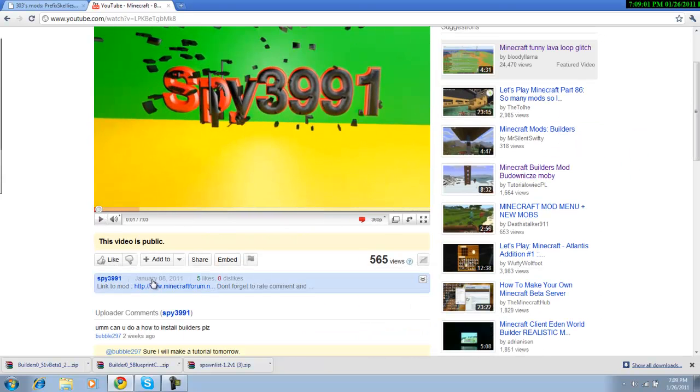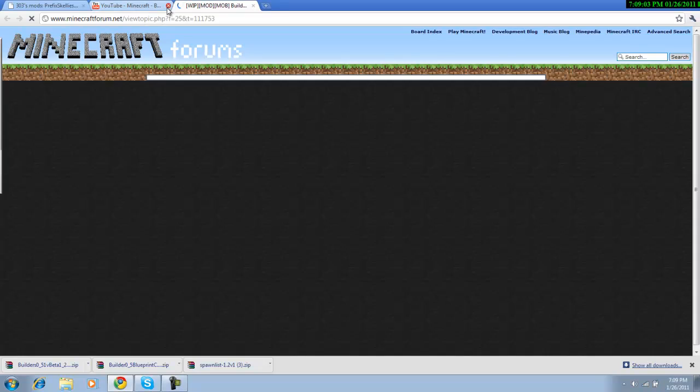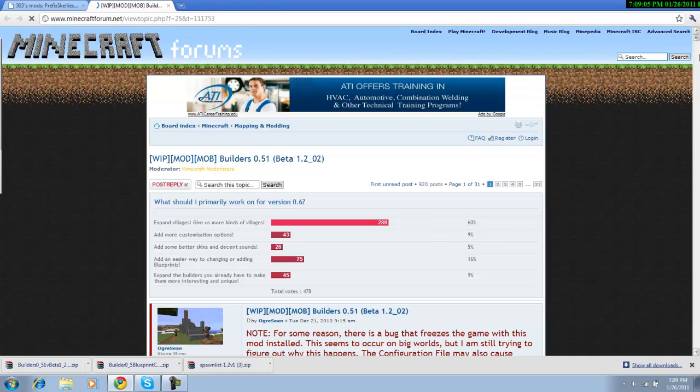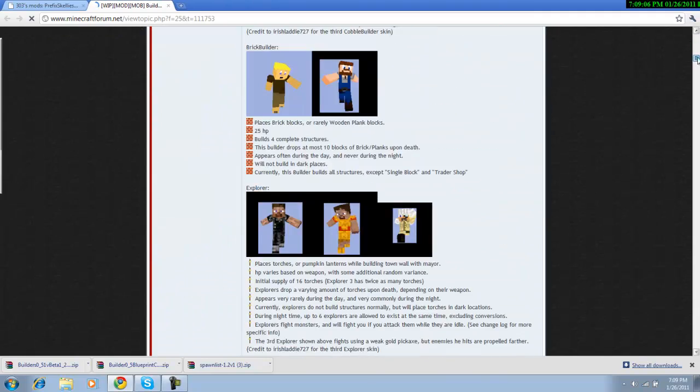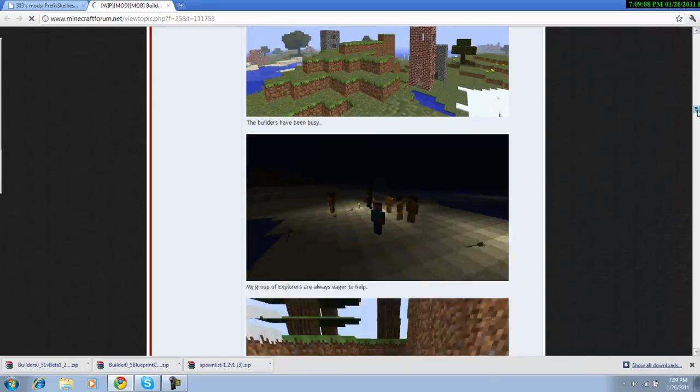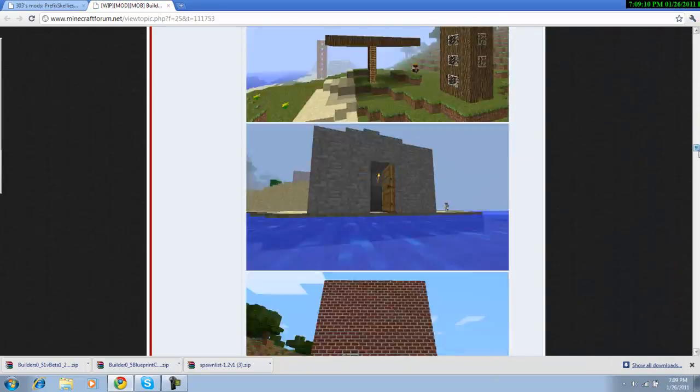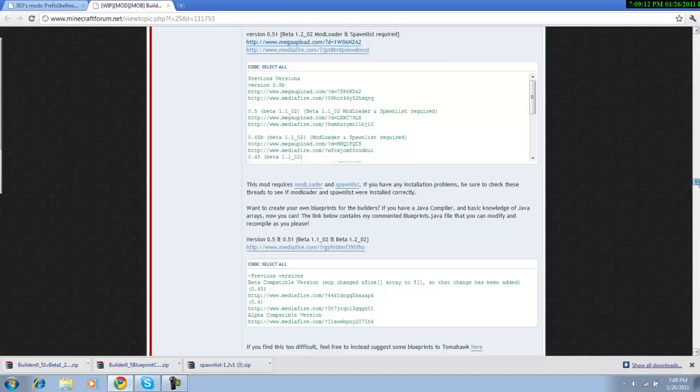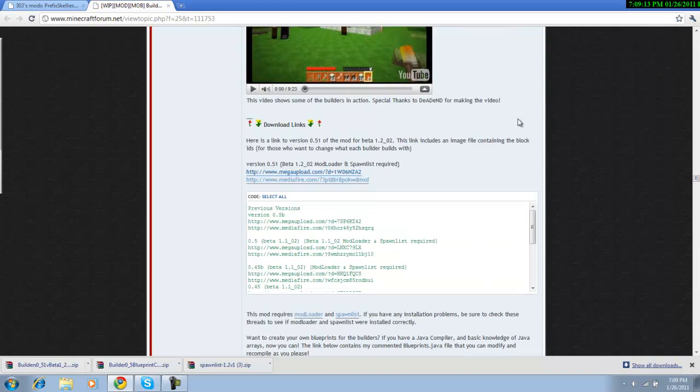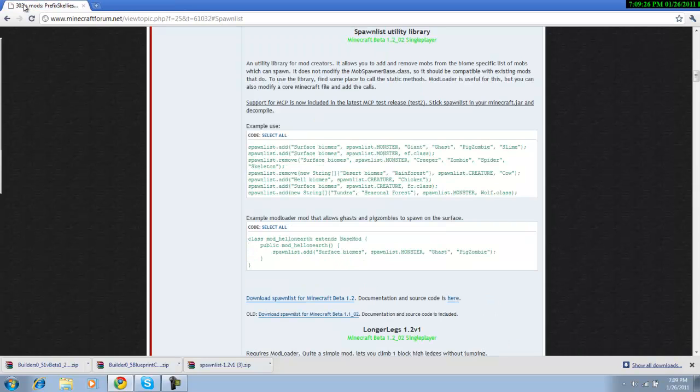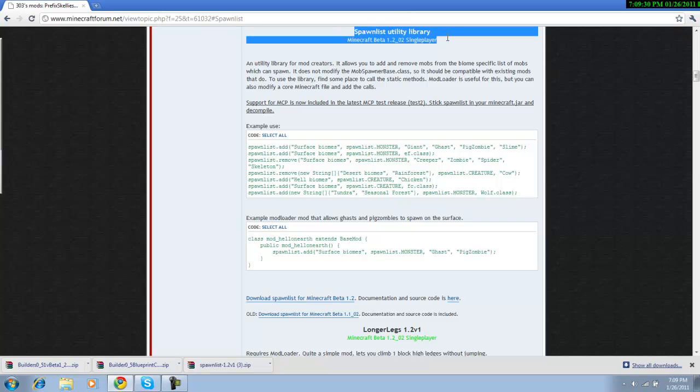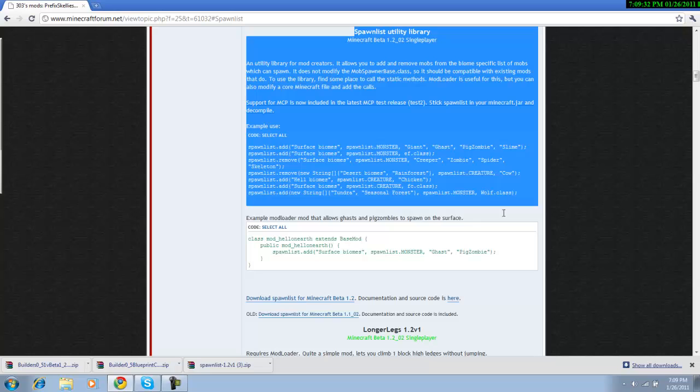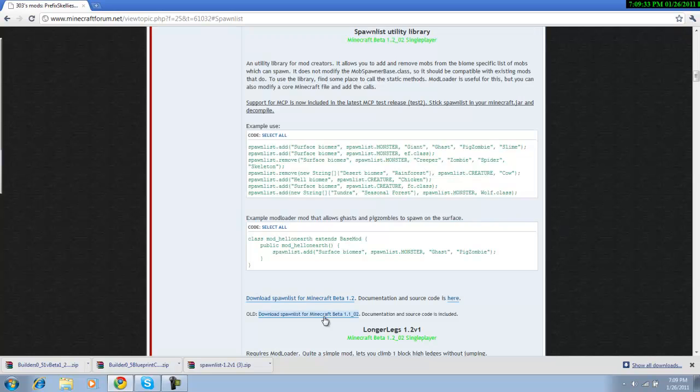Alright, go to this link then scroll down until you see the downloads here. Use the MediaFire so that you don't have to wait 45 seconds for it. Once you get it, you need to go to the 303 mods and download Spawn List Utility Library.